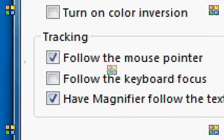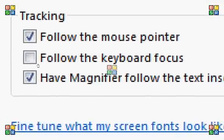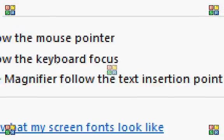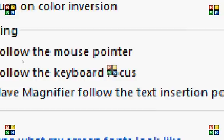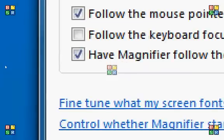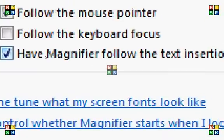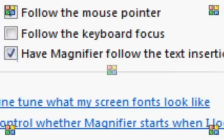You can have some tracking options here. This last one here, have magnifier follow the text insertion point. I keep that checked. I really like that feature. I like to have the magnifier follow what I'm typing, so it's a lot easier to work with.